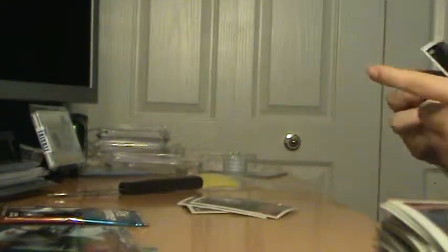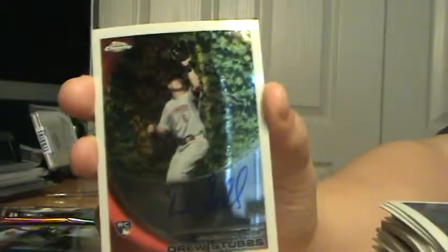I think this is just, nope, oh Drew Stubbs auto! Nice, that's sweet! Drew Stubbs rookie auto.